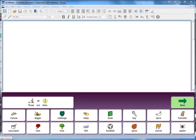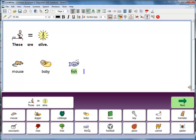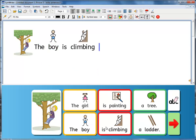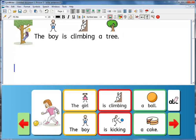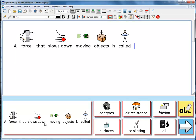We can also create learning tasks — for example, sorting items that are alive, such as mouse, baby, and fish, versus things that are not alive. Or sentence-building activities: 'The boy is climbing a tree.' And comprehension tasks such as: 'A force that slows down moving objects is called friction.'